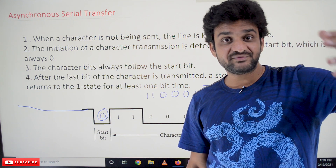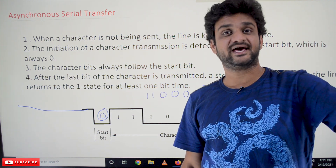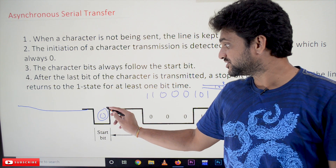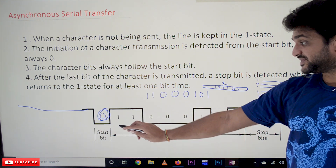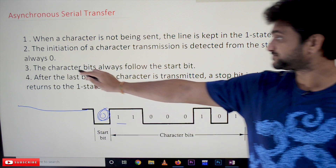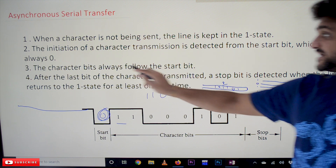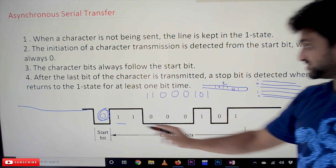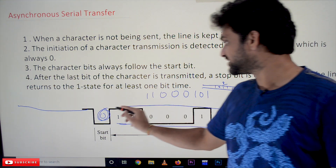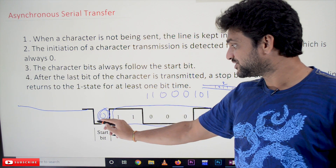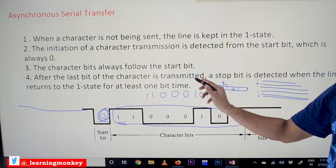We need to tell the destination where the character starts, so we always start with a 0 (start bit). From there on, the destination begins reading the character bits, because the character bits always follow the start bit. So all the data bits will always follow the start bit.